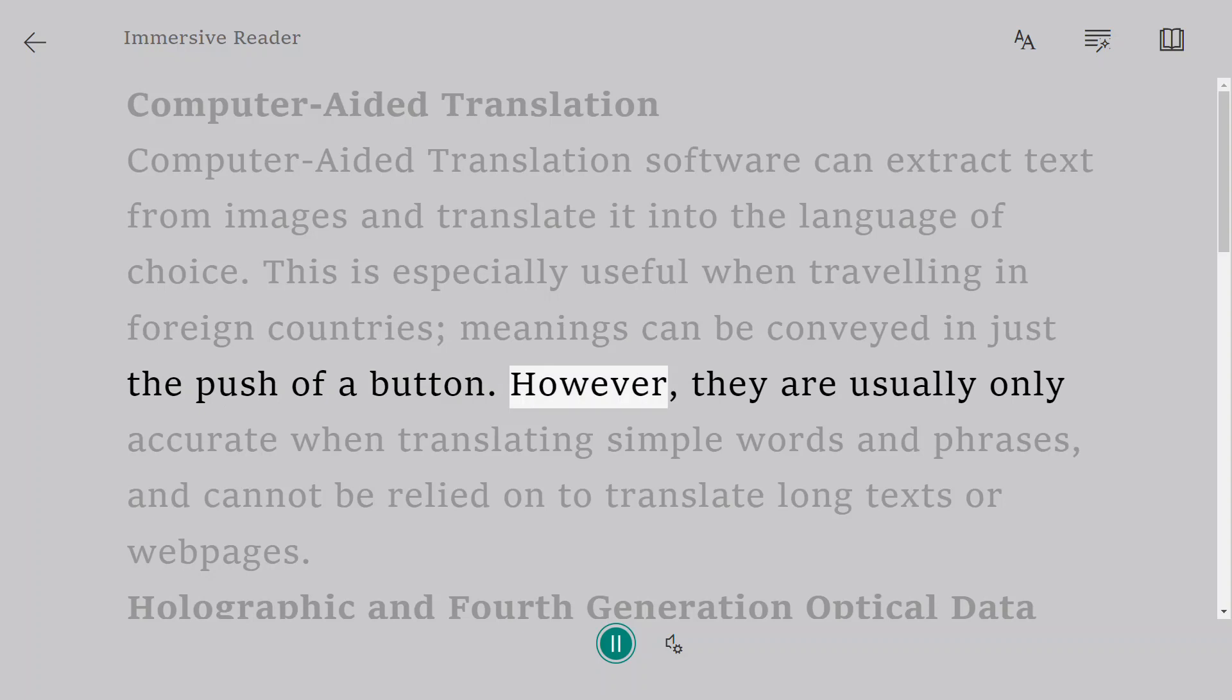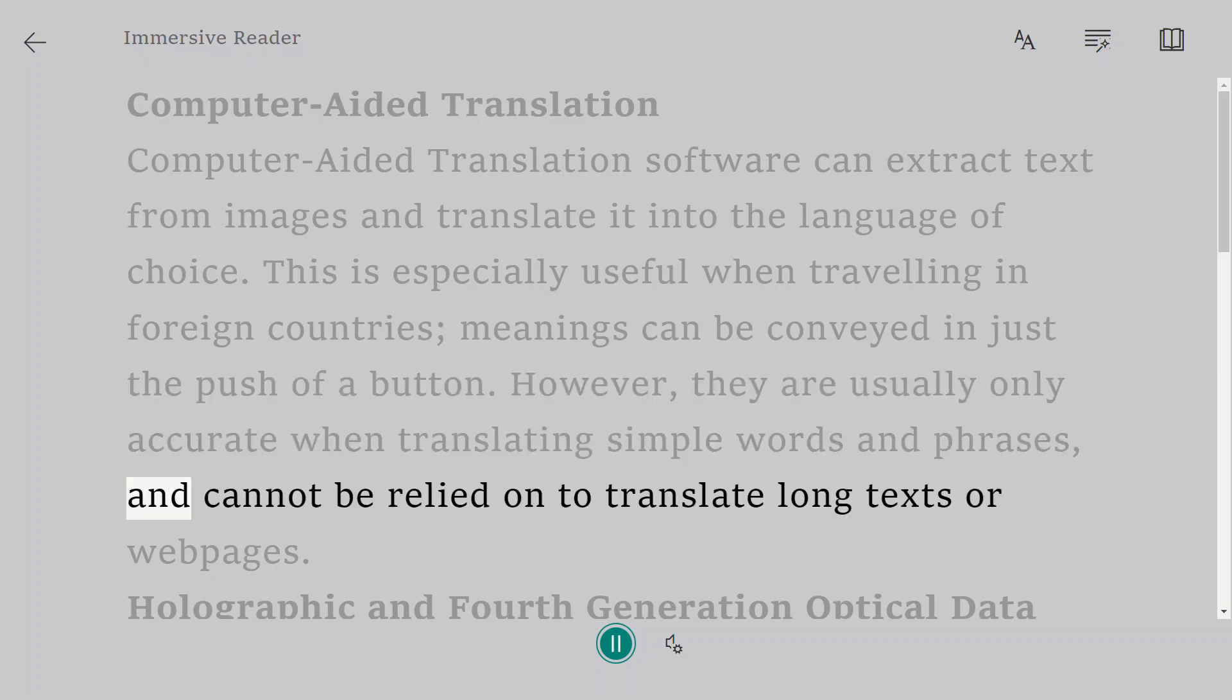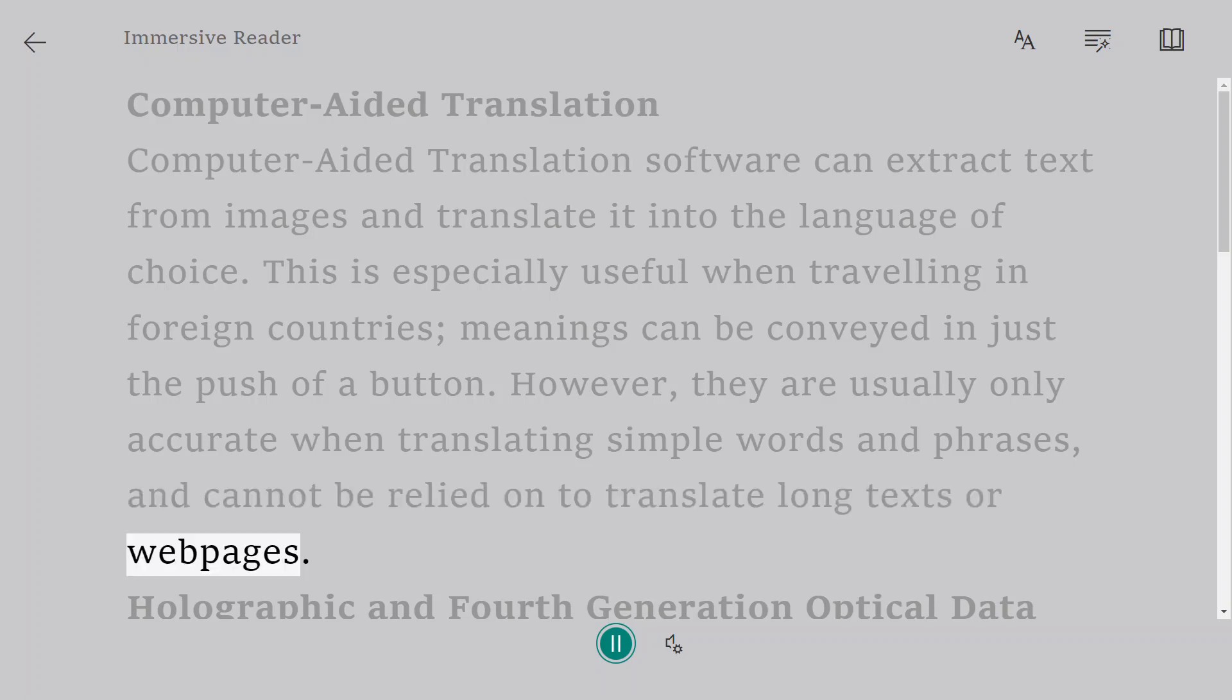However, they are usually only accurate when translating simple words and phrases and cannot be relied on to translate long texts or webpages.